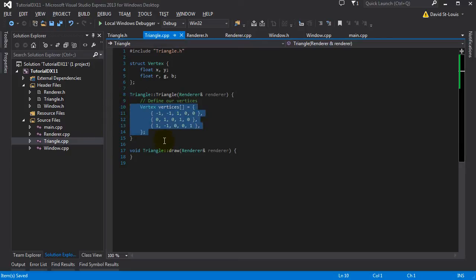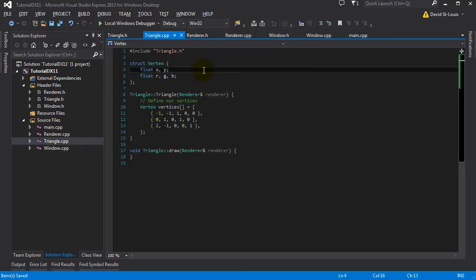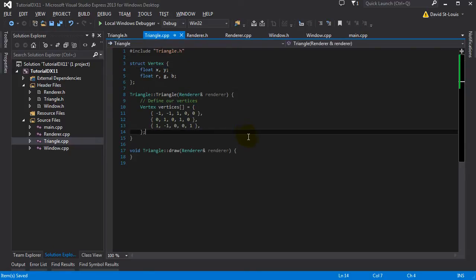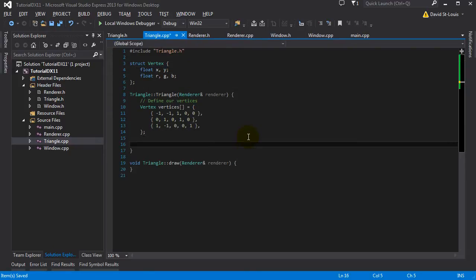So we've defined the vertices of our triangle. You can make this a more complex mesh - you can make a quad, you can make a full character. You can define way more properties than this eventually - you can put a Z value there eventually. We're just sticking to basic 2D for now. So we have defined our vertices.